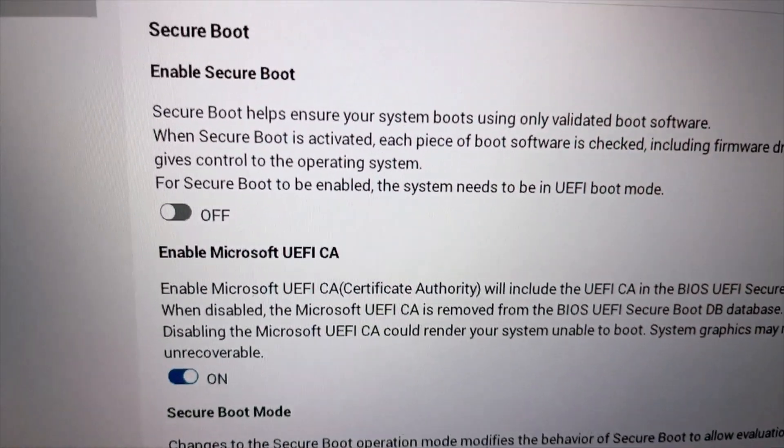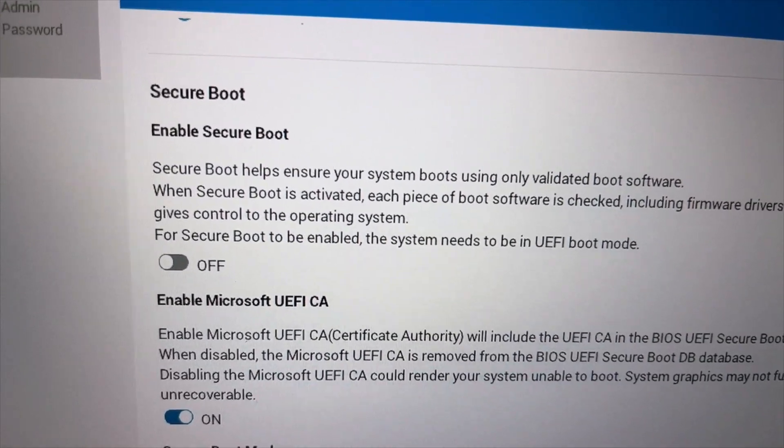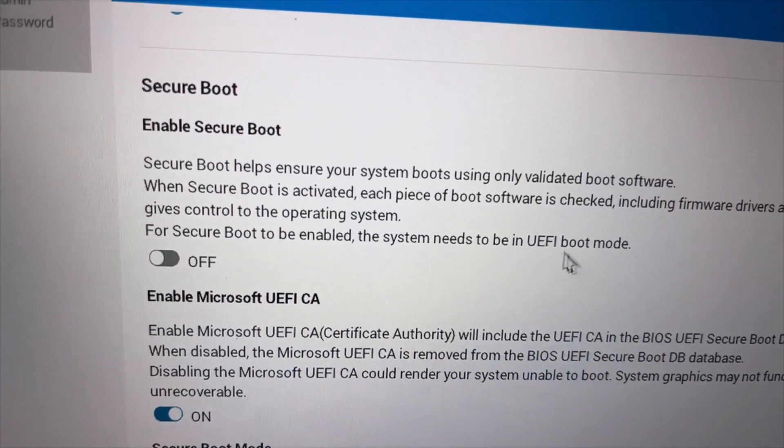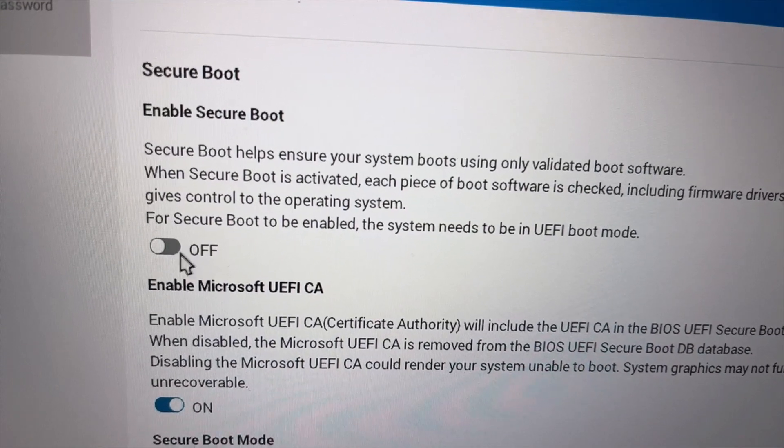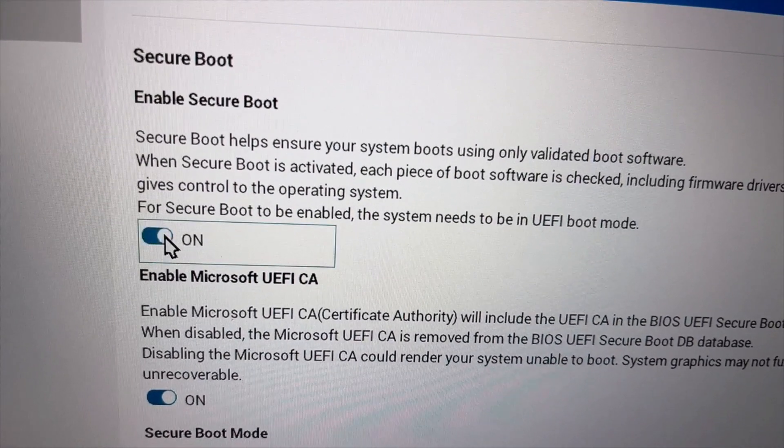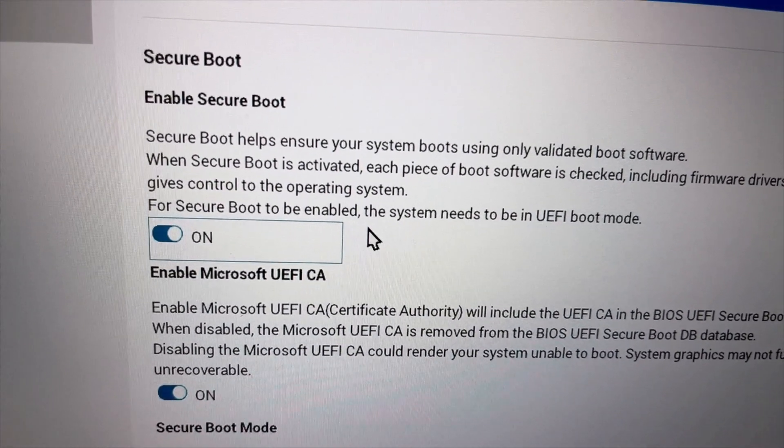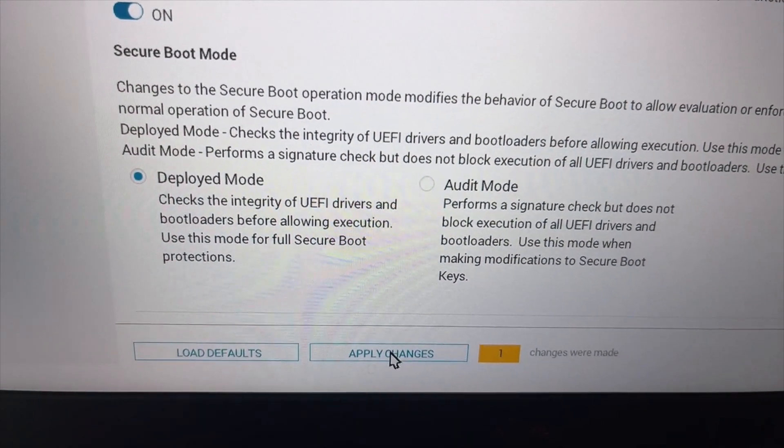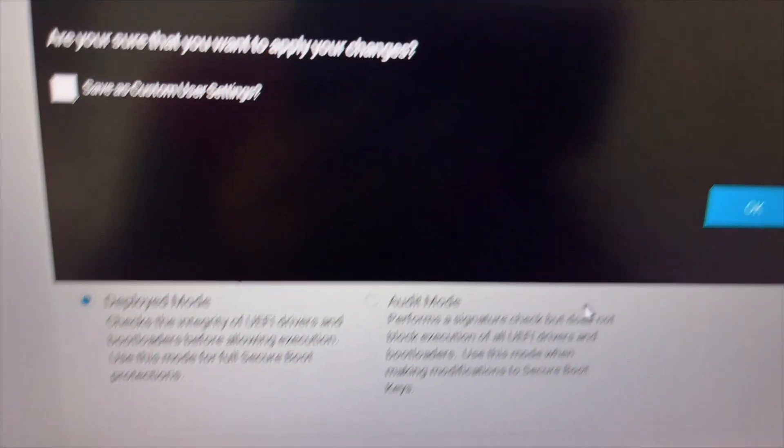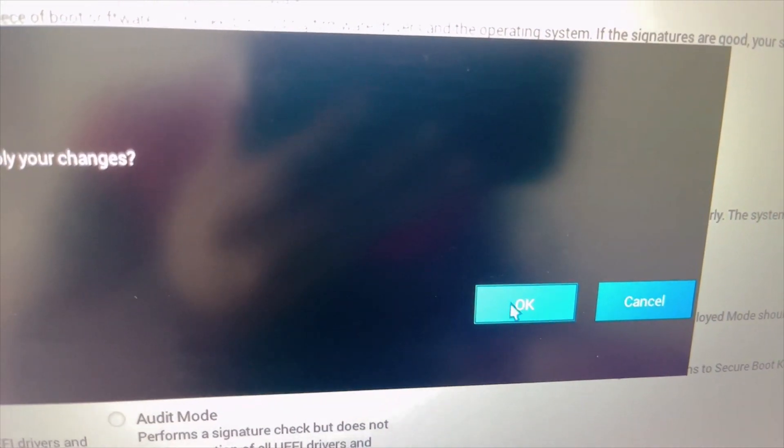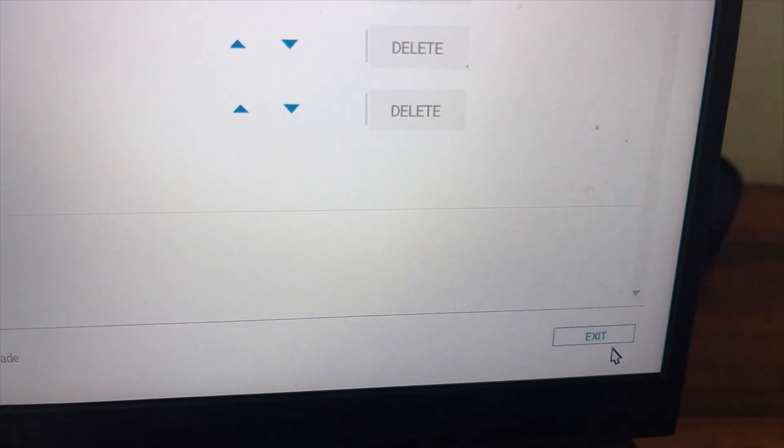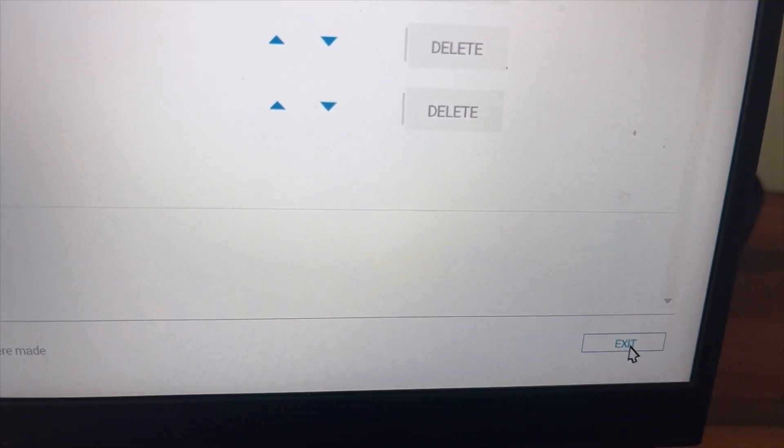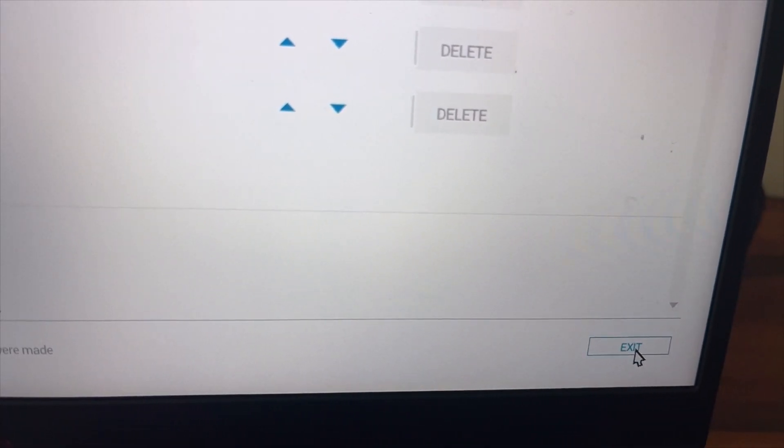Here you can see the secure boot in my system BIOS. Find secure boot option in your system BIOS and turn it on. In my case it's off so I will turn on secure boot. Then on the bottom I have apply changes option, so hit apply changes, confirm the changes, and on the bottom right hit exit. The system will restart.